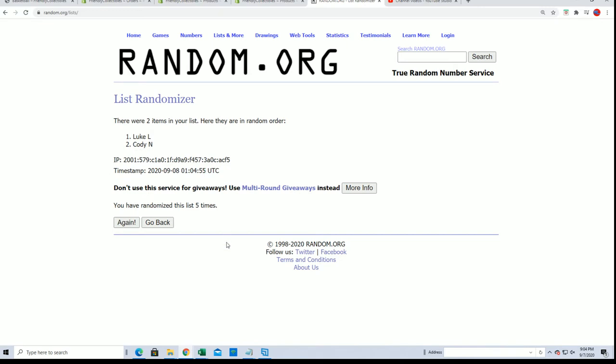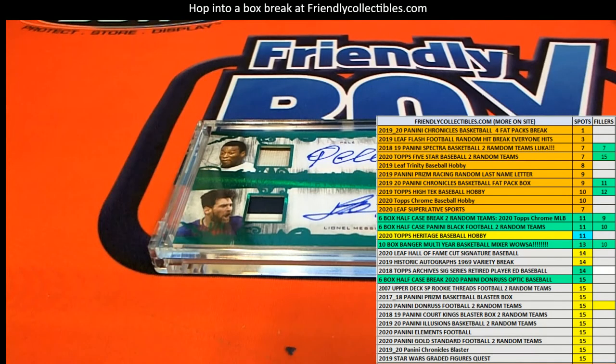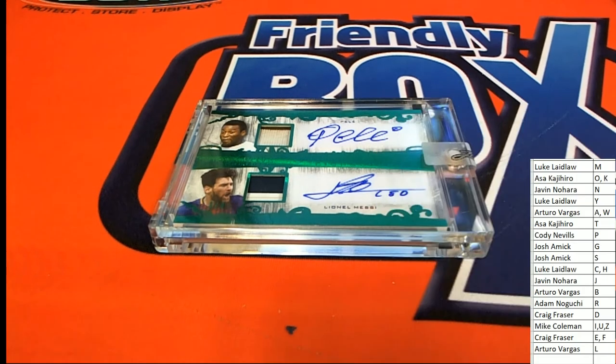Lucky number seven! Luke L, congratulations! Your name was at the top of the list after the seventh random, and you are scoring this hit.